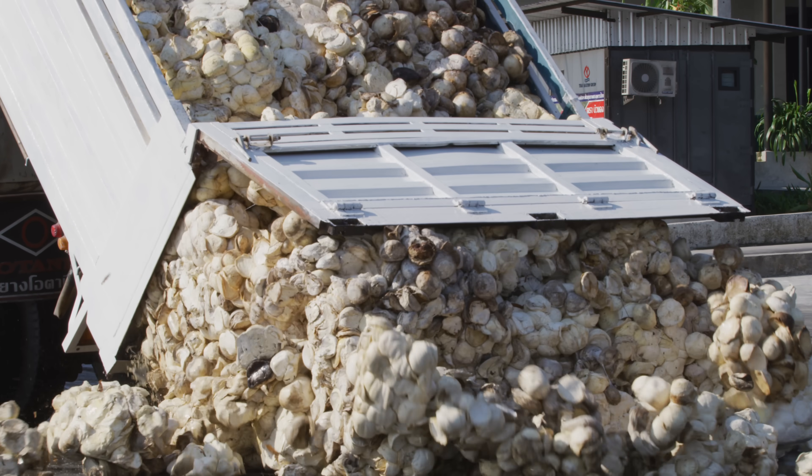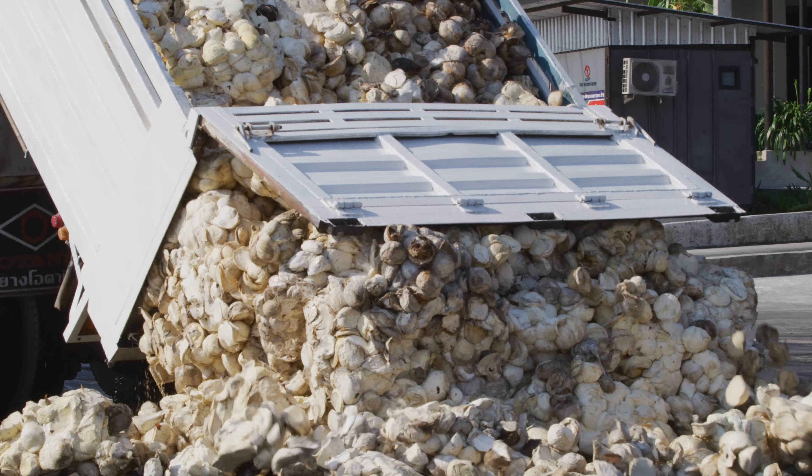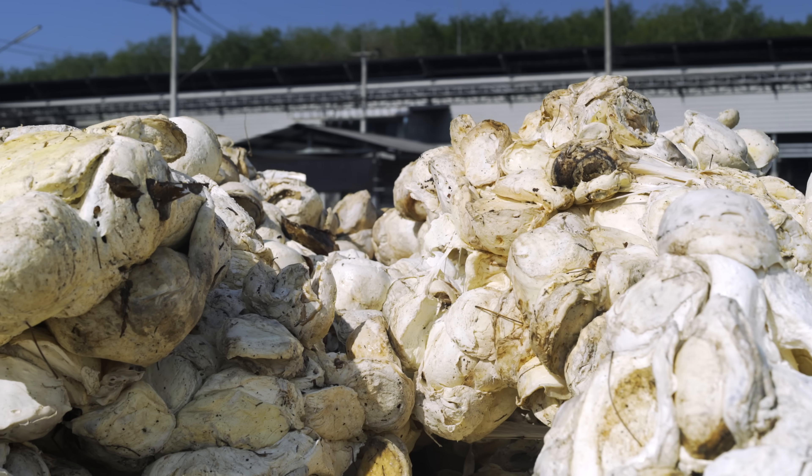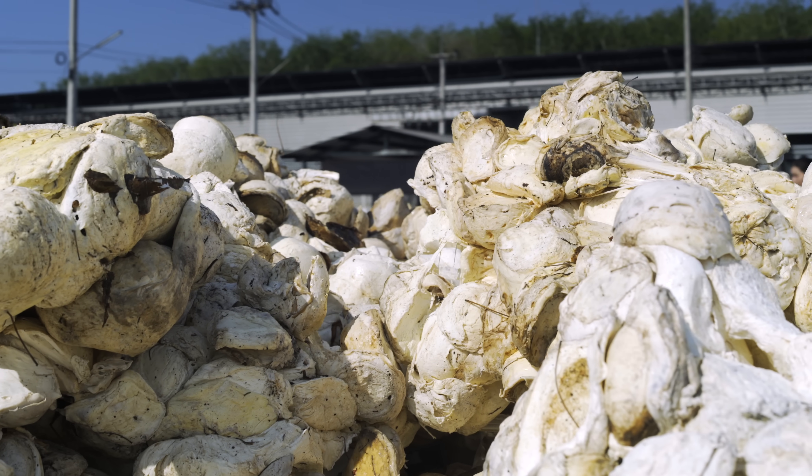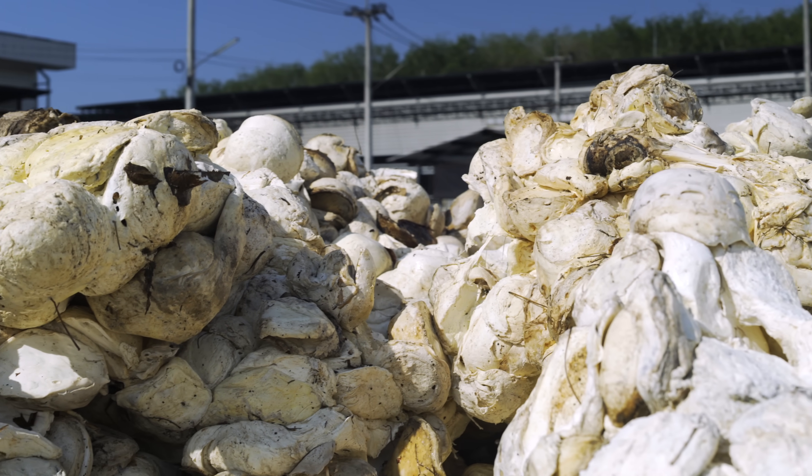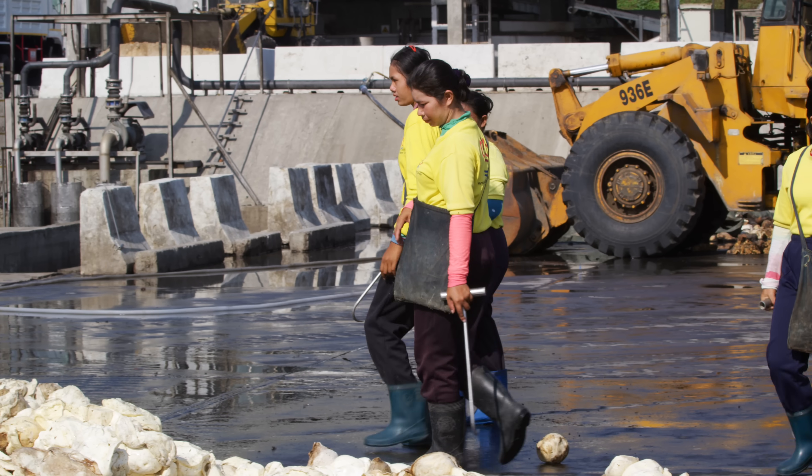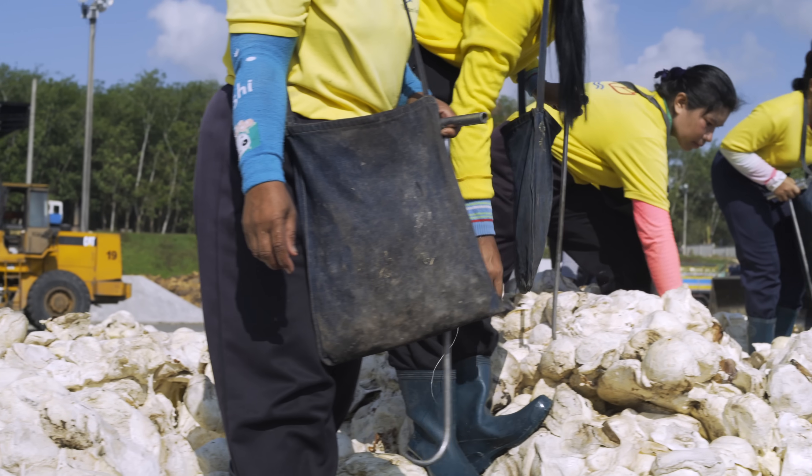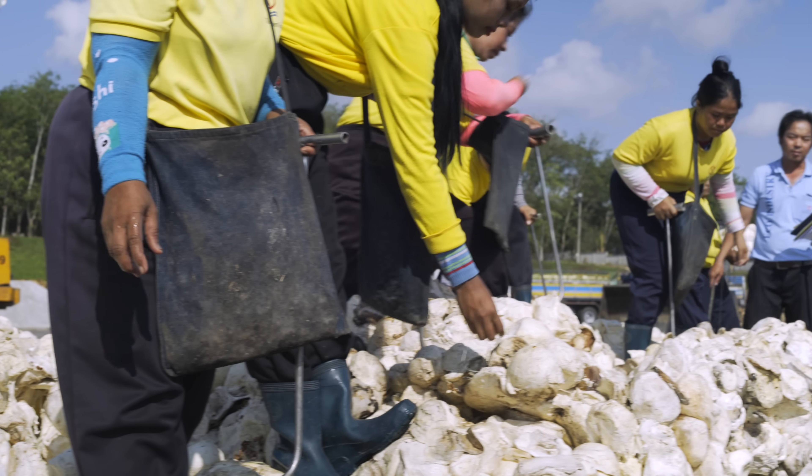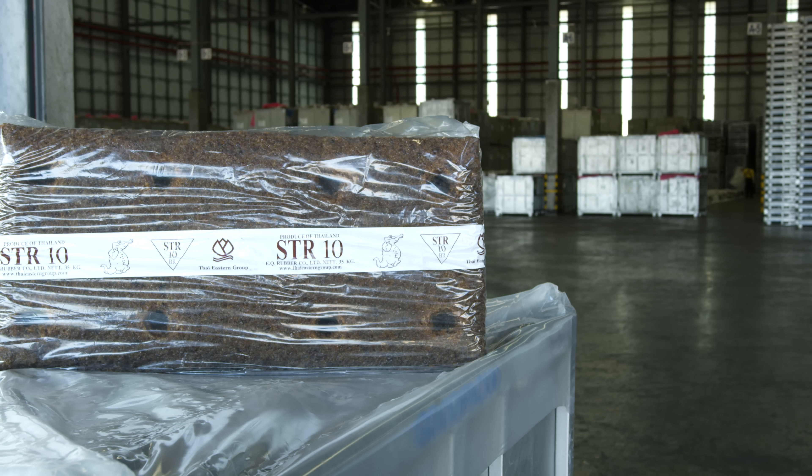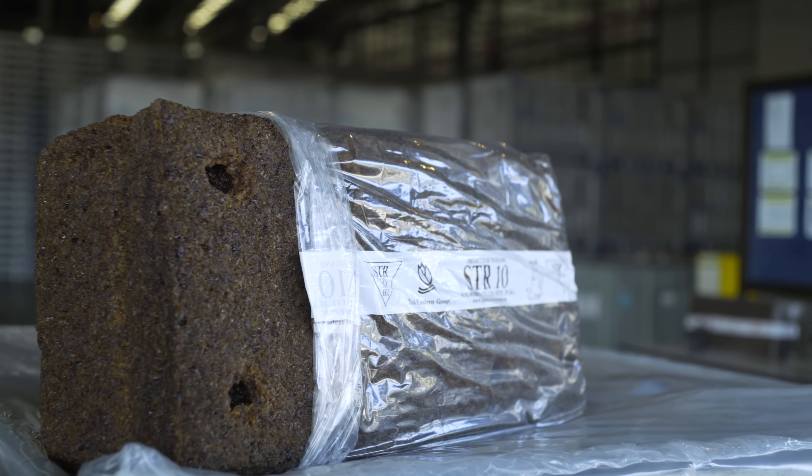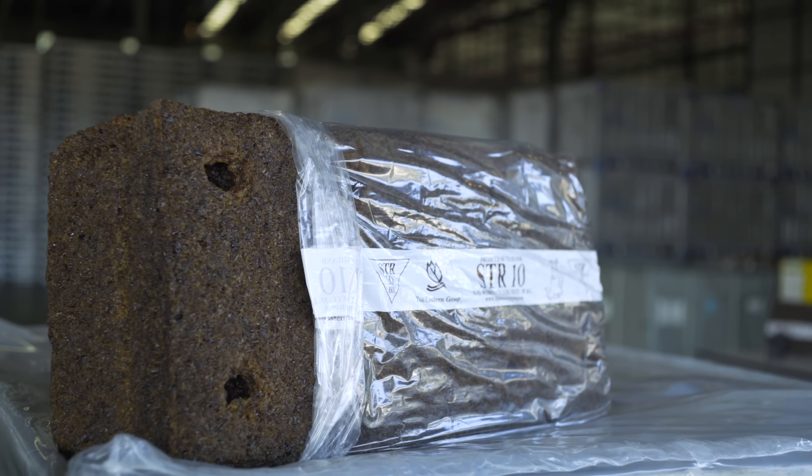Buckets are then emptied into trucks, transported to the rubber factory, and laid out for inspection. Workers remove debris from the load before the cup lump is left out to sun-dry and cure for weeks or even months. The cup lump then undergoes the vulcanization process, in order to achieve the ideal properties for the final product.